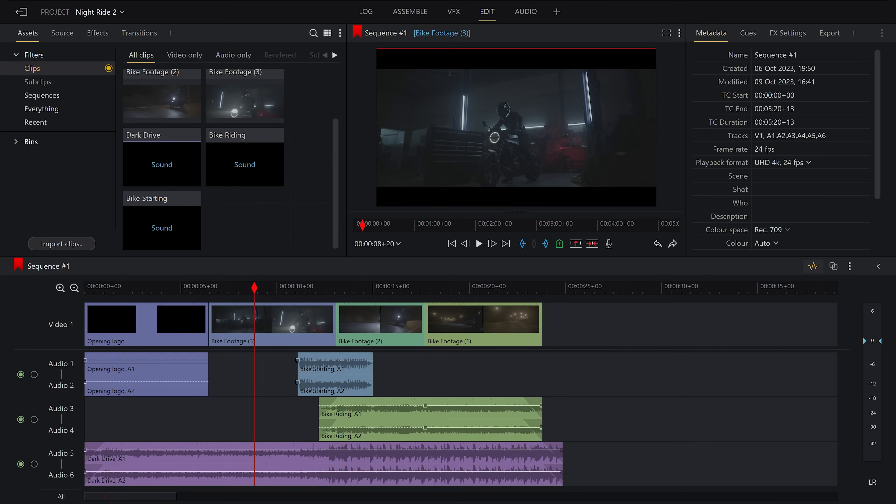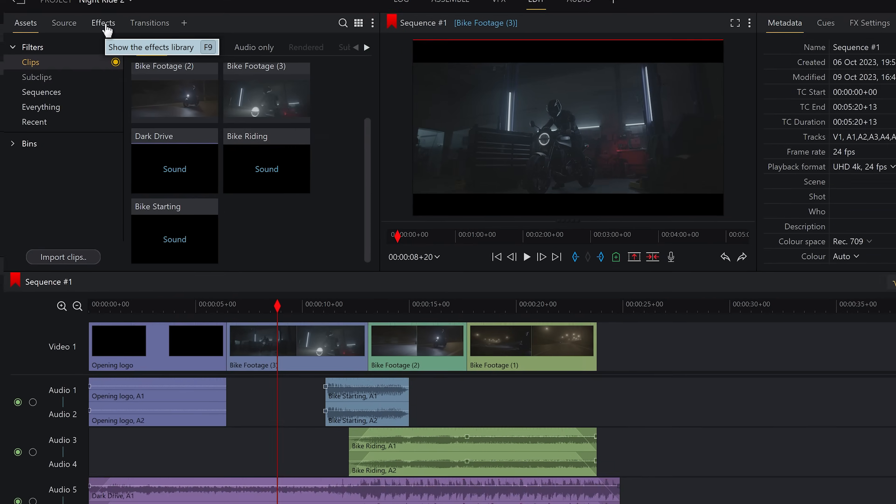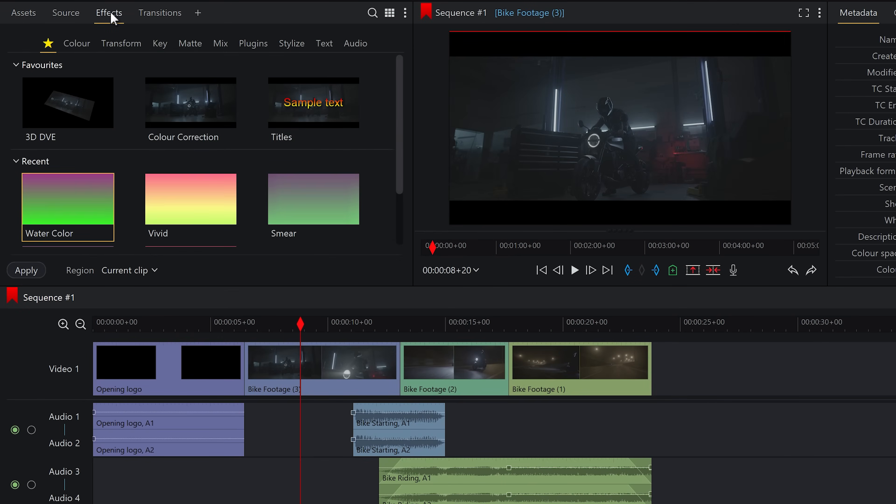Next, we need to make our footage look pretty. And by pretty, I mean color graded. On the left hand side, we can find a tab called effects which has all of the possible effects we can place onto our video. And the one we're after today is, you guessed it, color correction. Spelt the British way as that's where we're from.